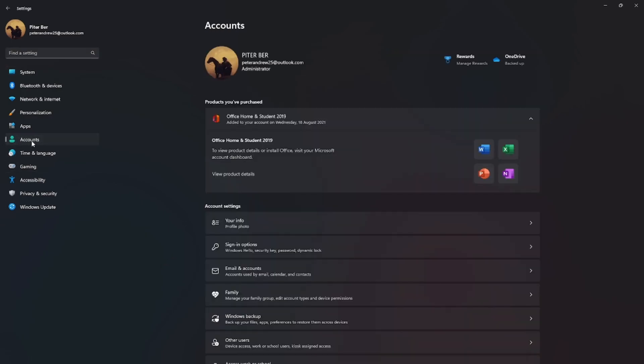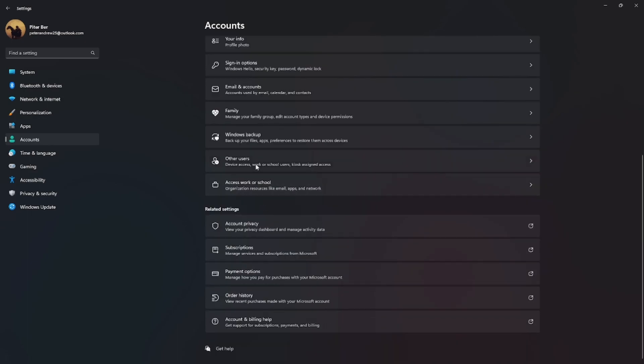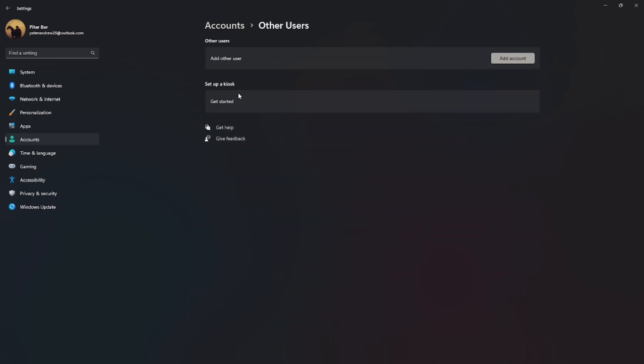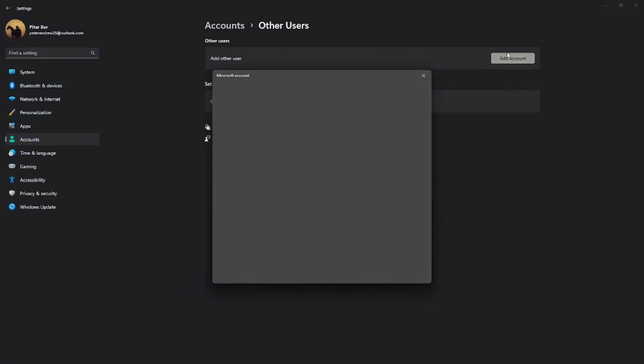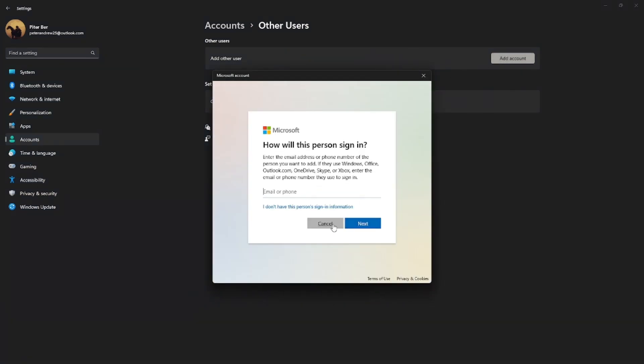First, go to your Settings and go to Accounts. After going to Accounts, you will see Family and Other Users right here. Just click Other Users, and then click Add a User.